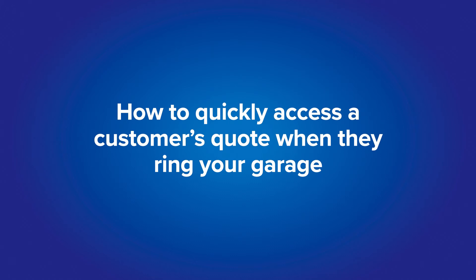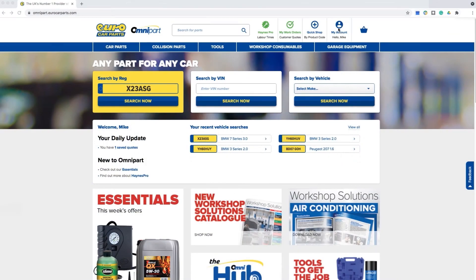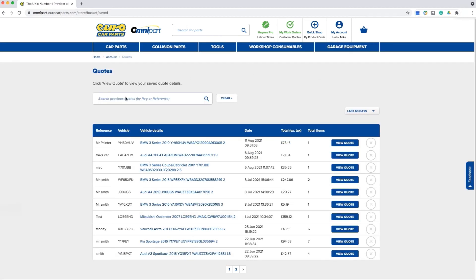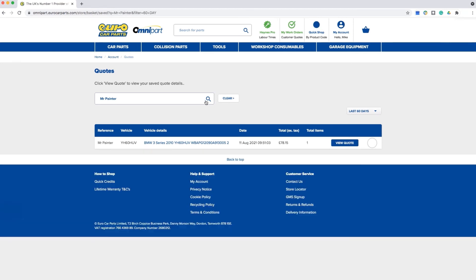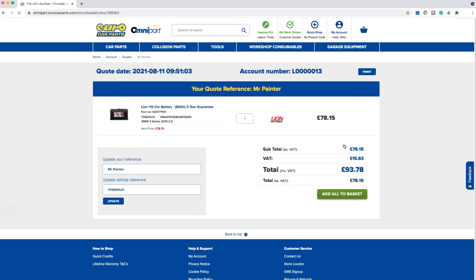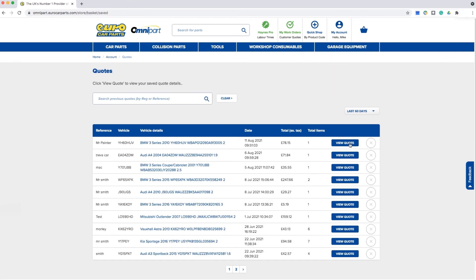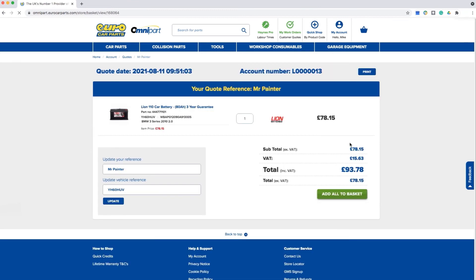How to quickly access a customer's quote when they ring your garage: you can easily look up any quote by selecting the quotes section under the my account tab. From here, simply enter the unique reference — this could be the customer's name or the vehicle registration. Once you have clicked on view quote, you will have all the job details you need while speaking to the customer. If the customer calls back later, you can easily pull up the quote without needing to remember the details or make a note of them elsewhere.